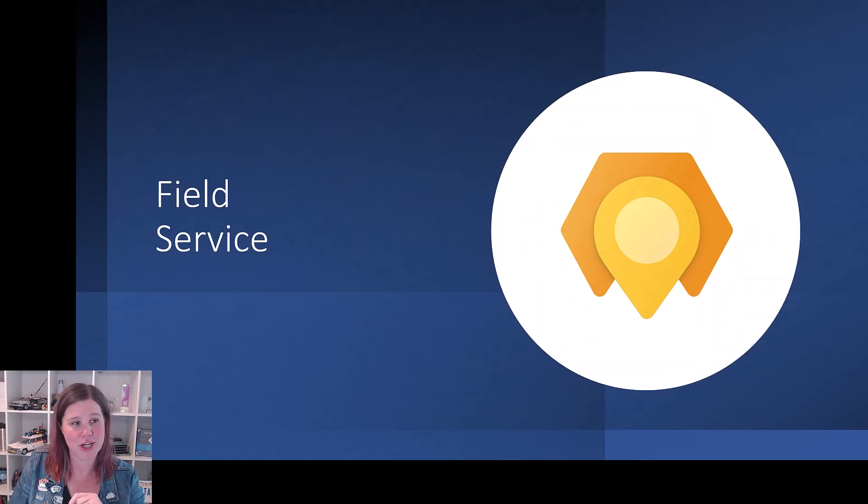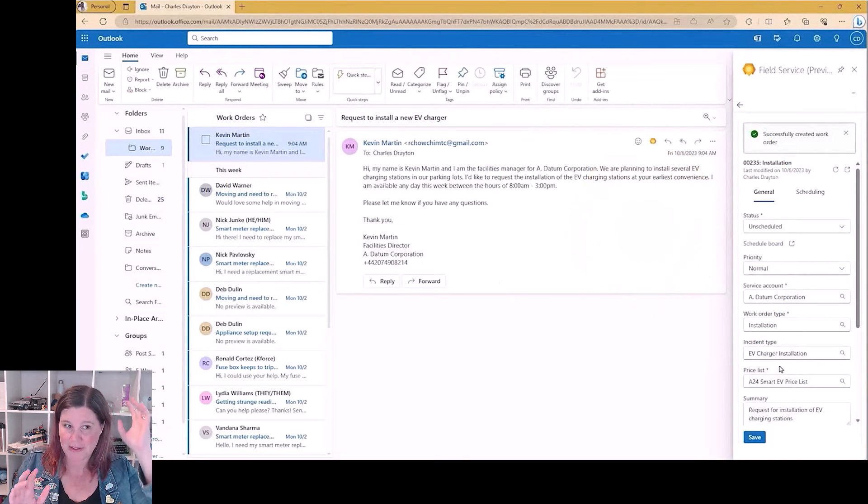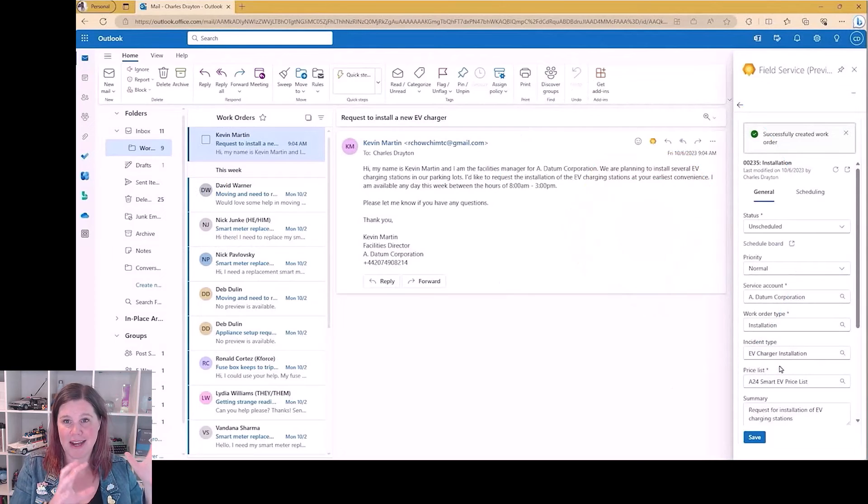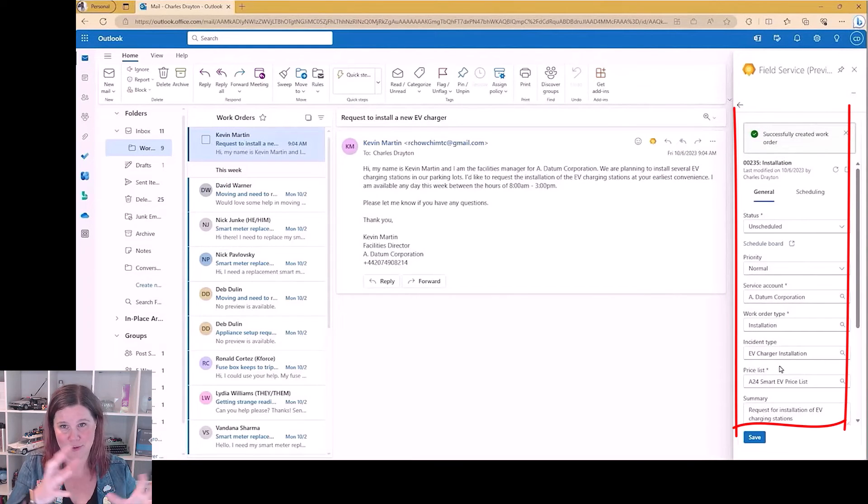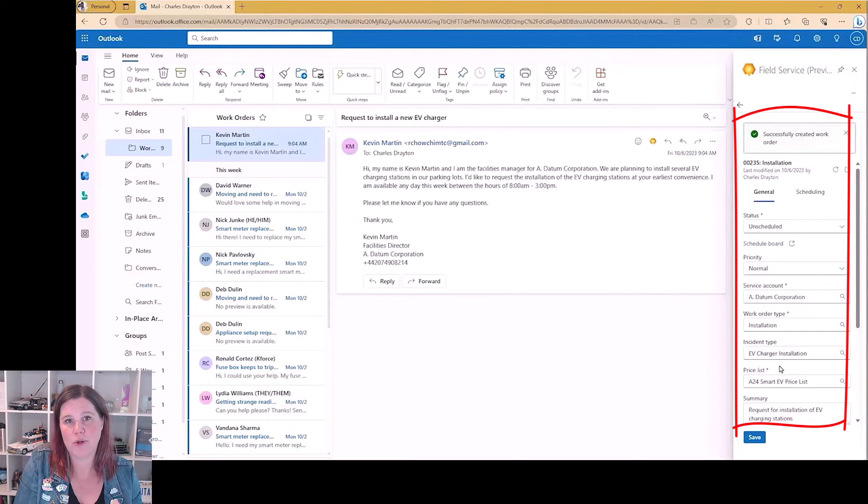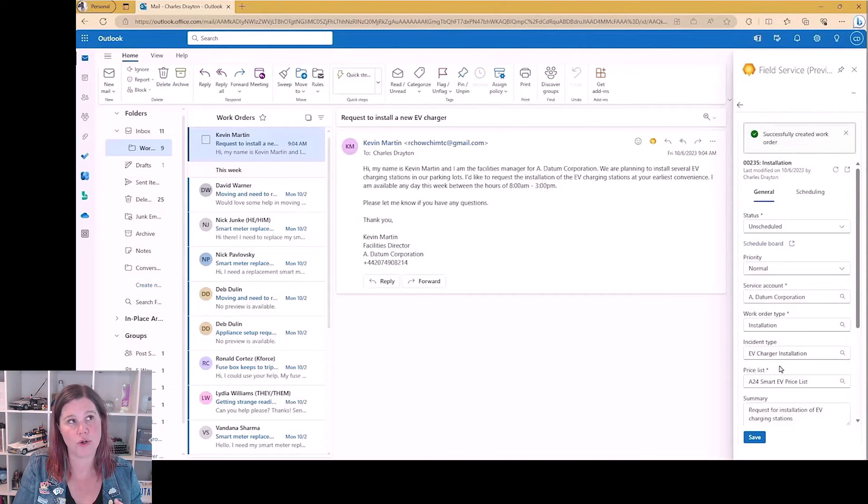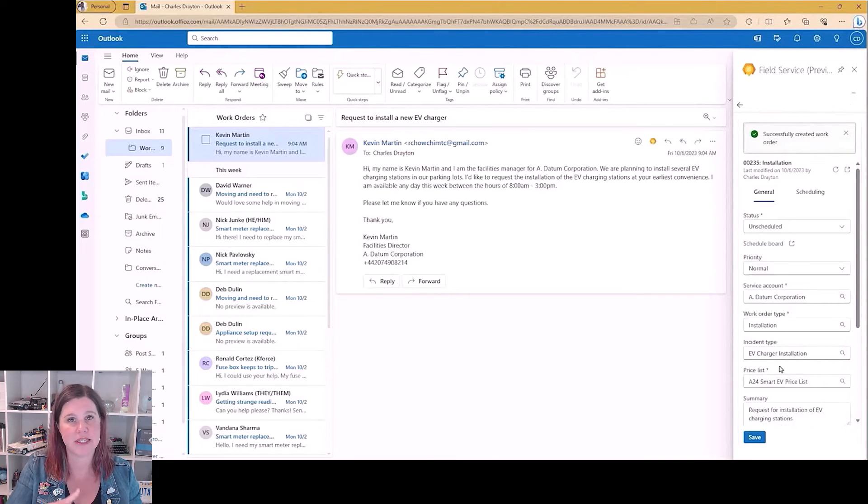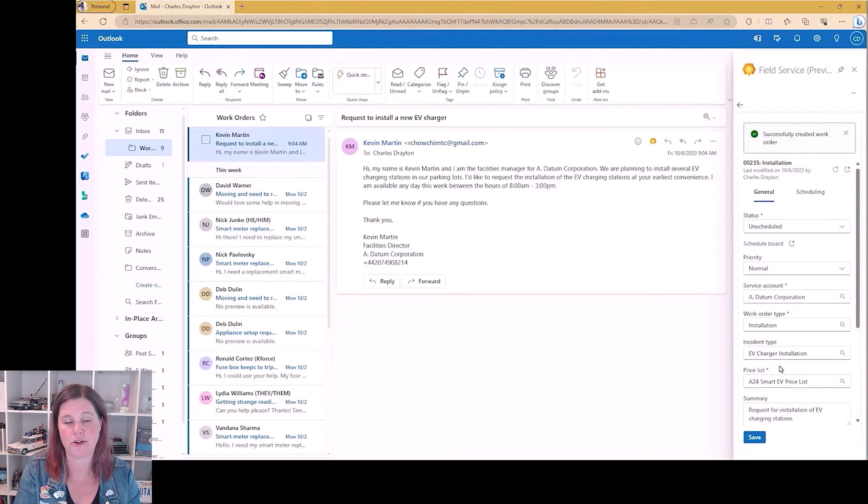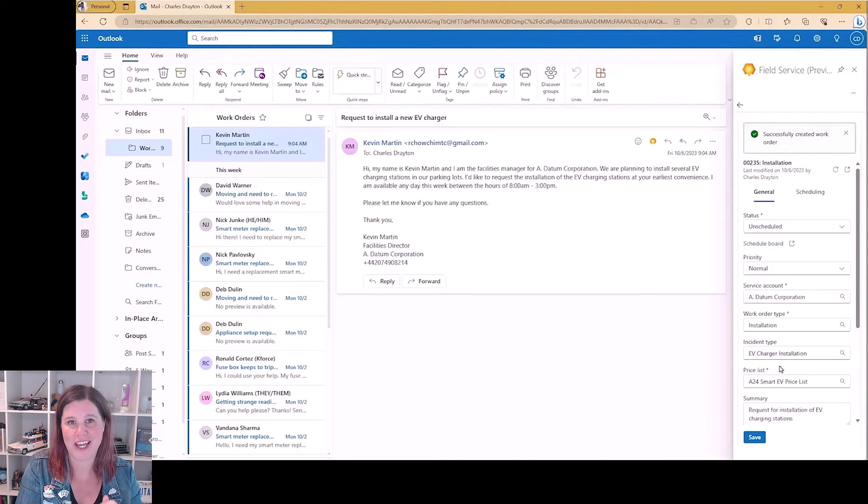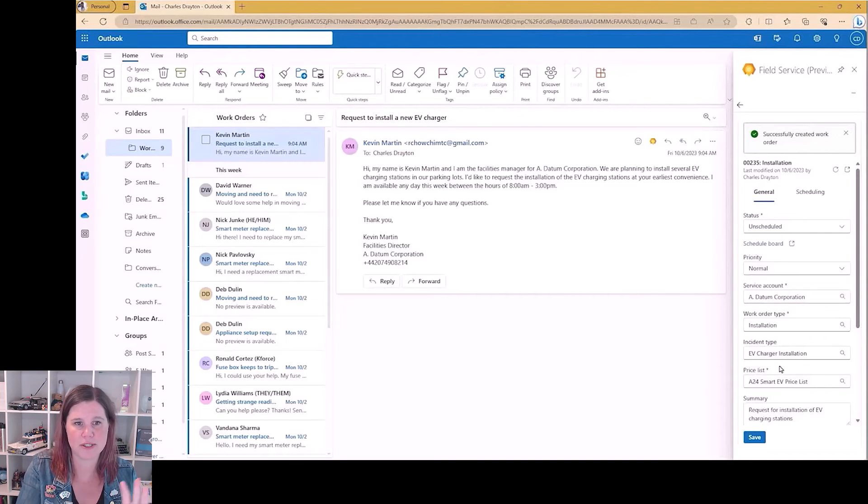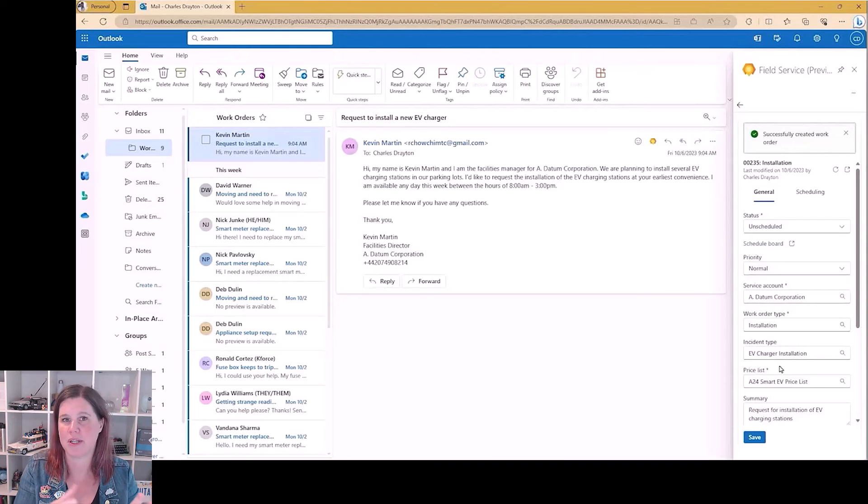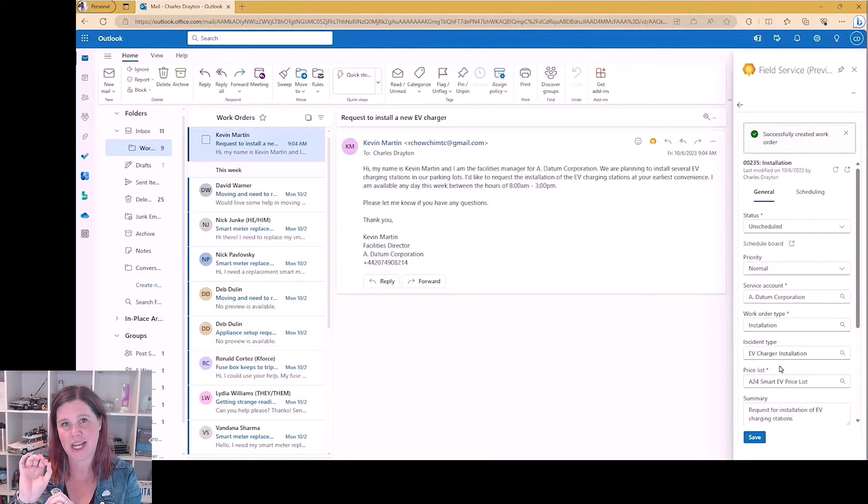So field service is not an area that I've covered a lot on the channel. It's not a big area of expertise for me, but this blew me away. This is an Outlook add-in. So through co-pilot here, and what we're doing here with field service is creating work orders and scheduling people, skilled technicians or skilled field workers of some kind, to go out and do those jobs, complete those work orders.